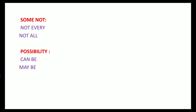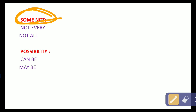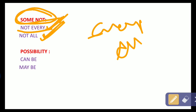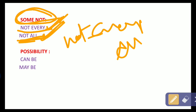Now, for 'some not': instead of 'some not', we can use 'not every' and 'not all'. Not every and not all mean that not the entire part of A is B — meaning some A are not B, so both represent 'some not'.